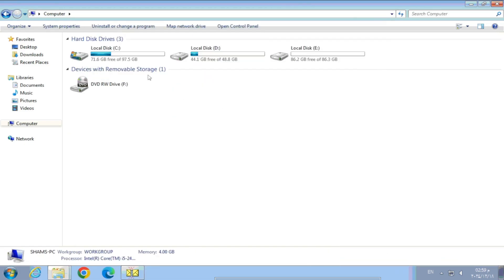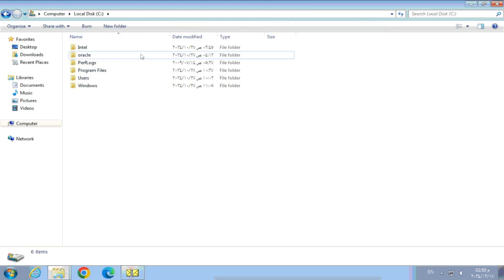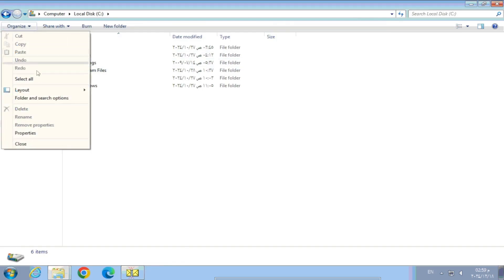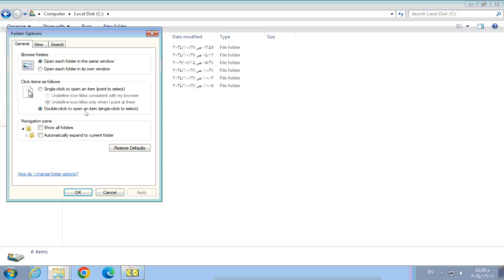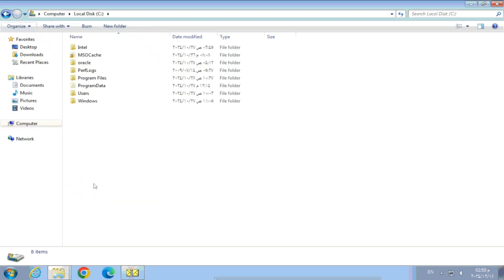Our second step is to locate the PST file. You should know the username under which the email settings are configured and the path of the PST file. You will also need to show hidden folders if the file is in the default path. In our case, the username is 'User' and hidden folders are already shown.